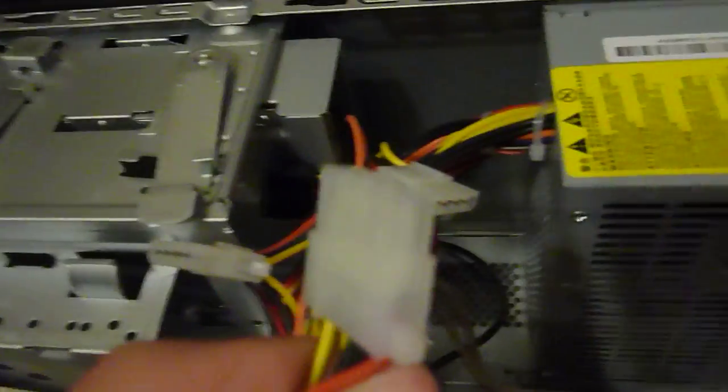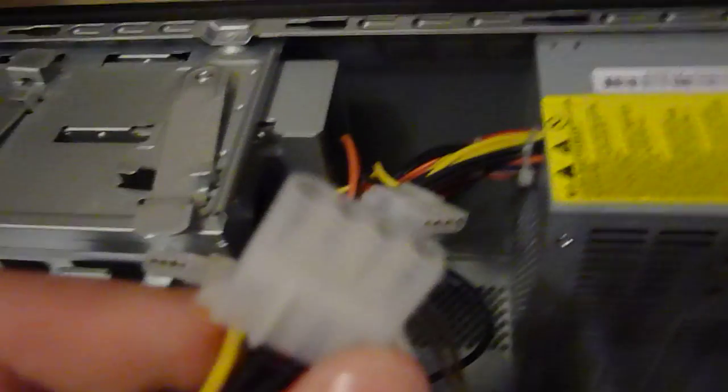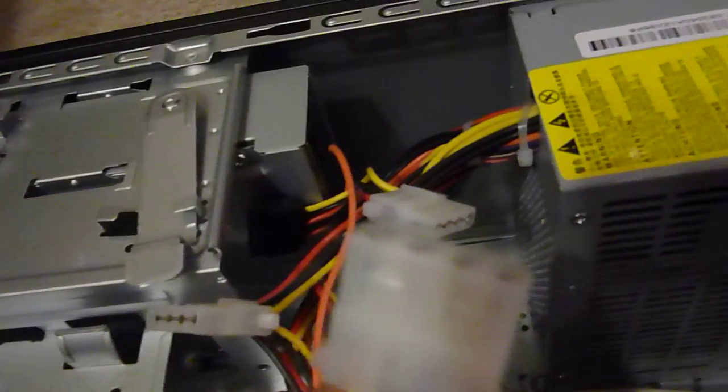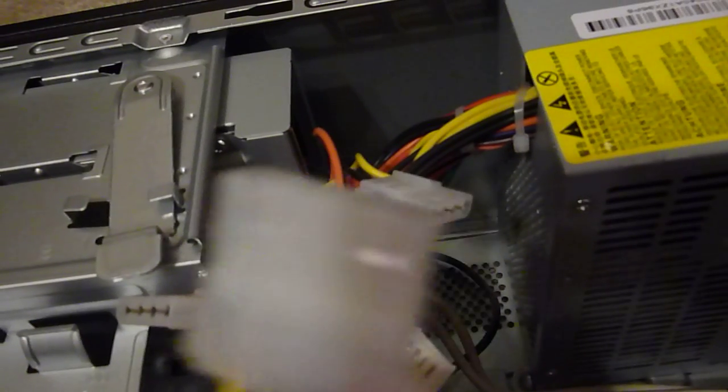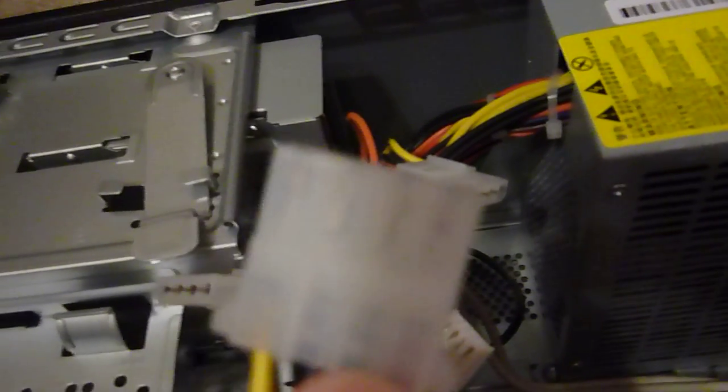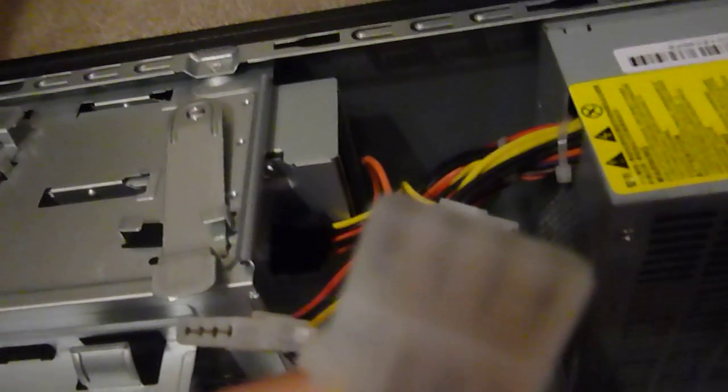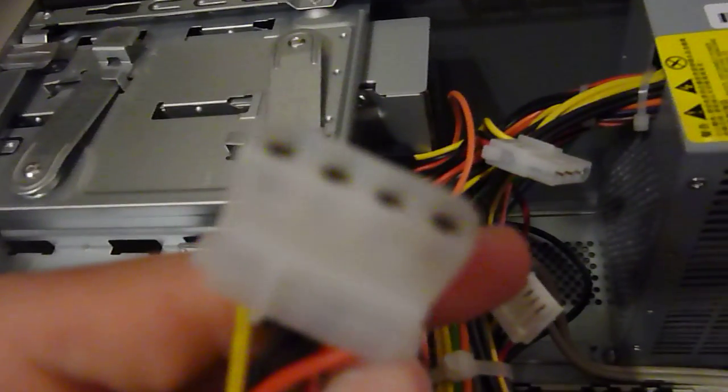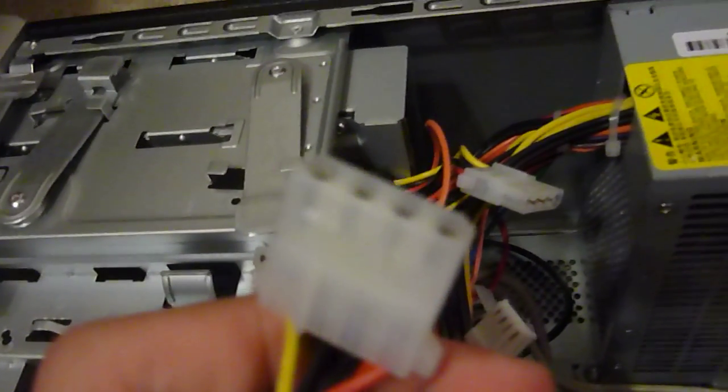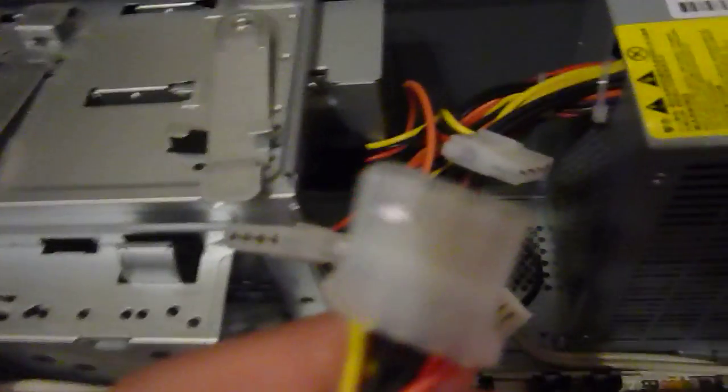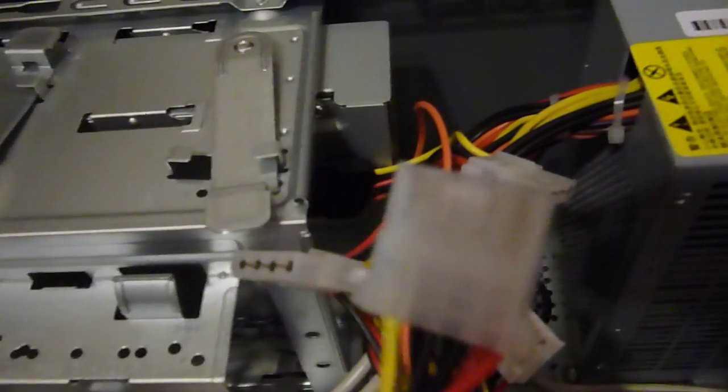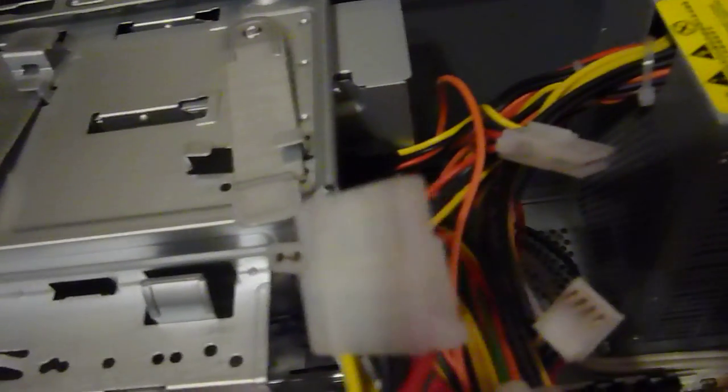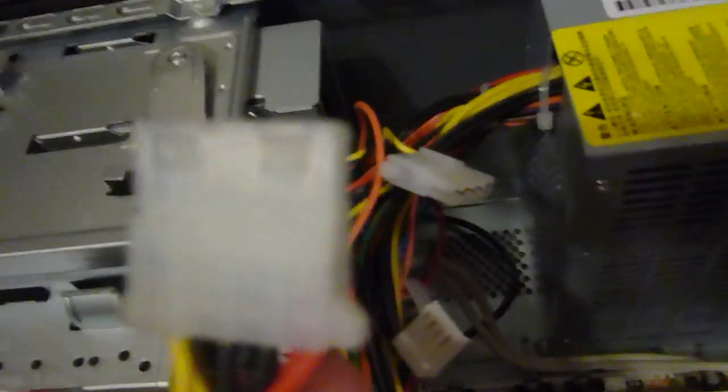Alright, this system doesn't use it, but this is a 4 pin molex connector. This was pretty much the standard for any peripherals, but now it's a little bit obsolete. This plugs into your older hard drives, your older DVD drives, and any other powered peripherals like fans, lights, and fan controllers. I don't have anything to plug that into for this case.